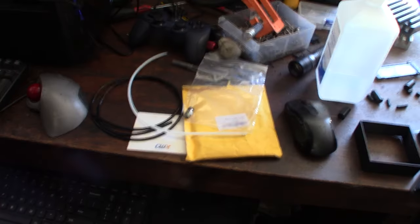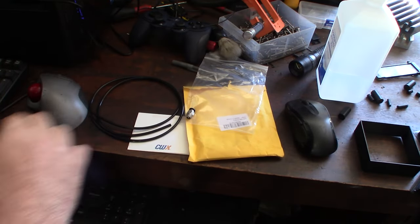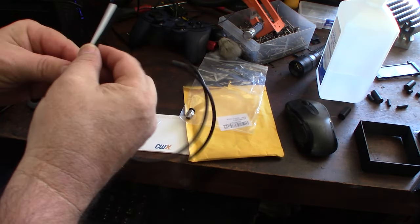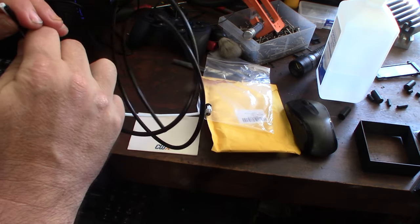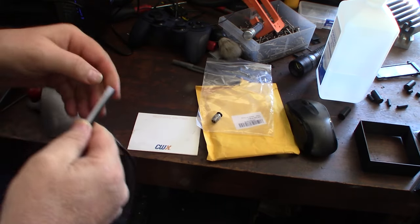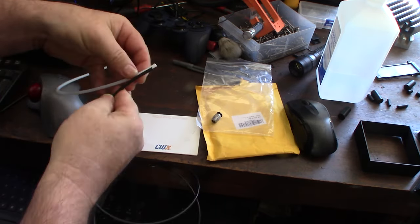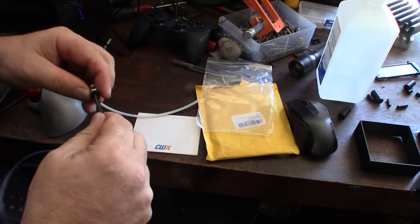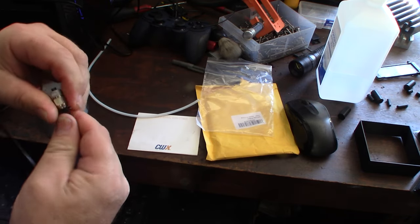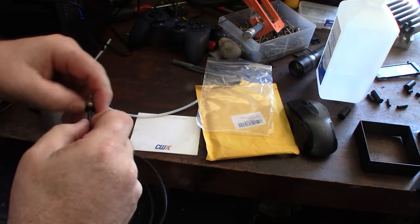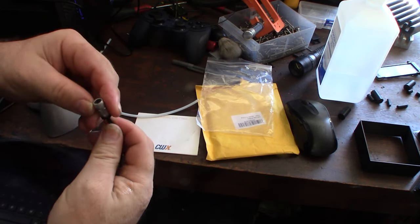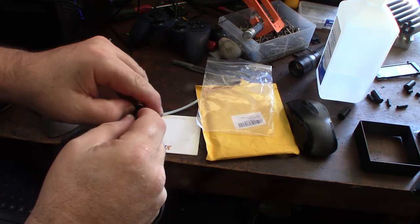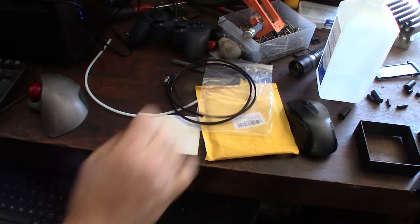All right, so here is the Bowden tube I took off. This is 2 millimeter inside diameter. So what I'm going to do is... Actually, the outside diameter looks smaller too. Just by looking at it, the outside diameter looks smaller. Okay, just want to make sure it can fit with the coupler. So yeah, the outside diameter does feel smaller too than your typical stuff.